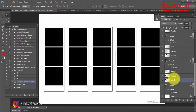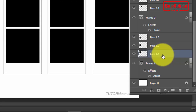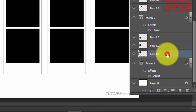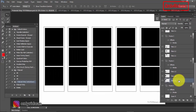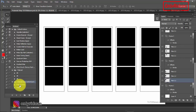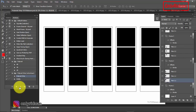Di layar sini, teman-teman pilih atau aktifkan layer Foto 1.1 di sini. Selanjutnya untuk menjalankan action-nya, teman-teman pilih Polaroid Strip, lalu teman-teman klik tombol Apply untuk menjalankan action yang telah saya buat.